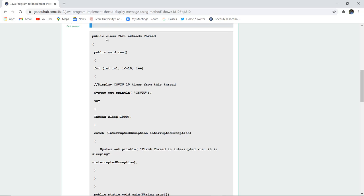So firstly we have created a class thr1 that is thread1 which is extending the major Thread class. In the void run method we have used a for loop which is starting from 1 and less than equals to 10 and it increments plus plus.